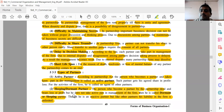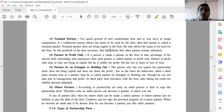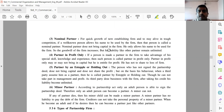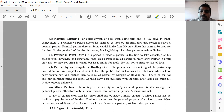Next comes the nominal partner. For the quick growth of a newly establishing firm and to stay alive in tough competition, if a well-known person allows his name to be used by the firm, then that person is called a nominal partner. For example, if Deerah Sands has a good name in retail business, a new business can use that name, attracting customers and enabling growth.